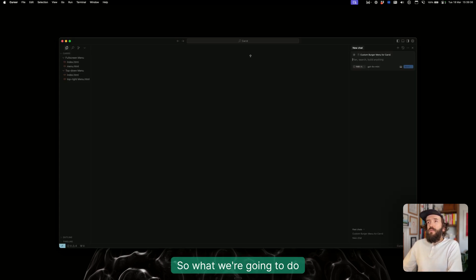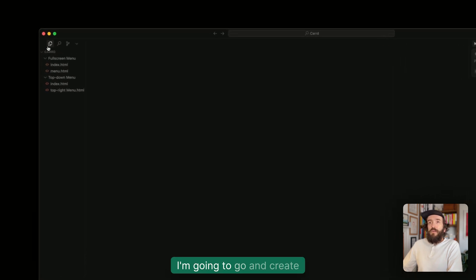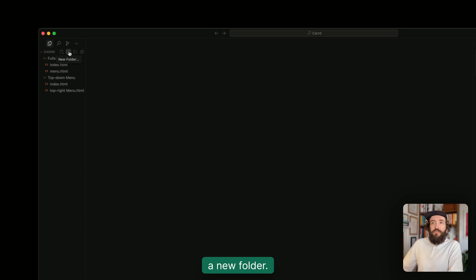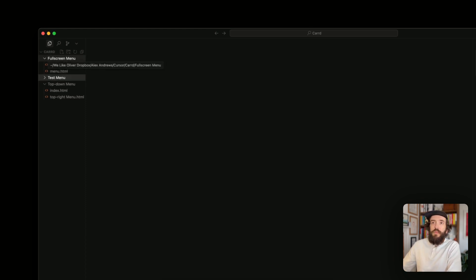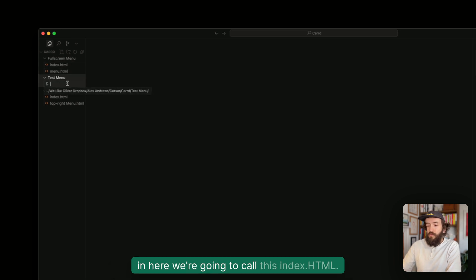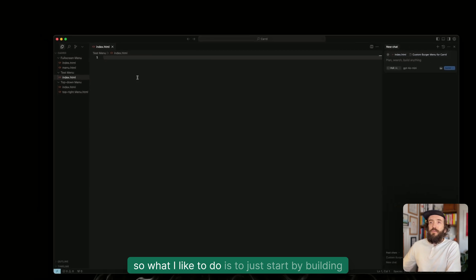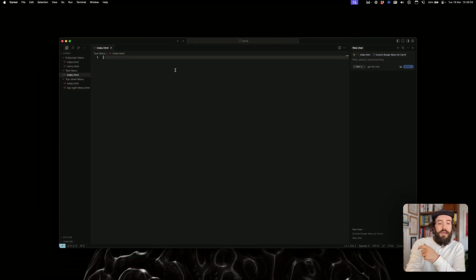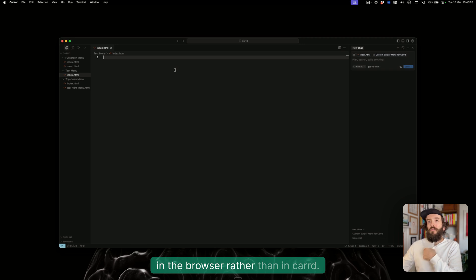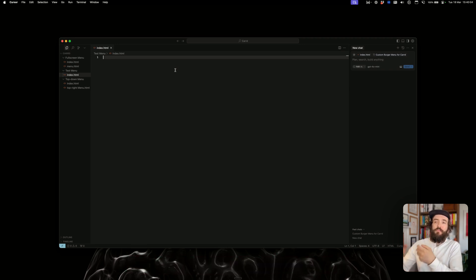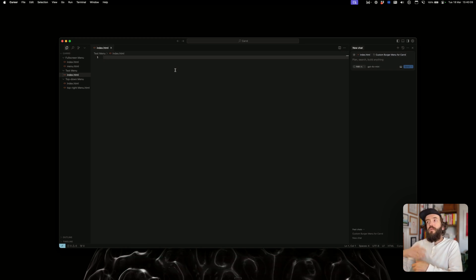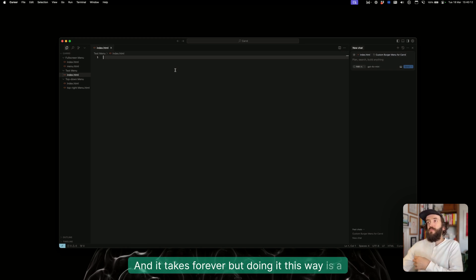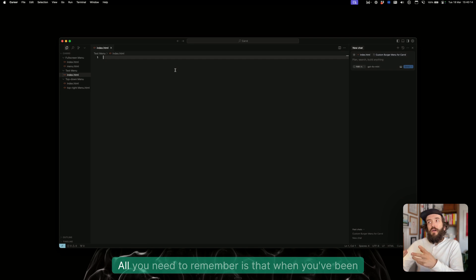What we're going to do in Cursor: I'm going to create in my folder a new folder called test menu, and then we're going to create a new folder in here and create an index.html. What I like to do is start by building the menu in the browser rather than in Carrd, because if you're building in Carrd you've got to copy the code, paste it into the embed, and then upload it and preview it, which takes forever. But doing it this way is a lot quicker.